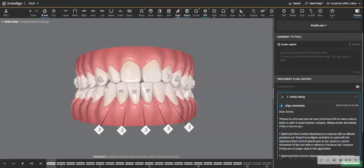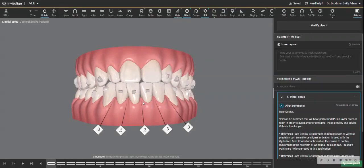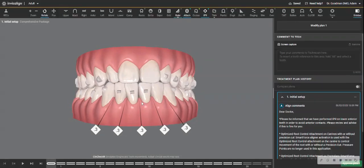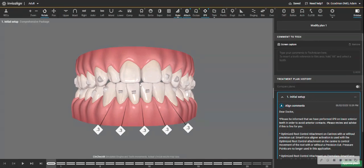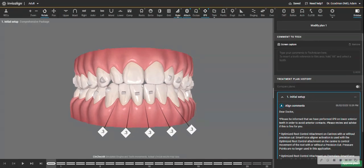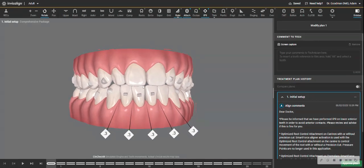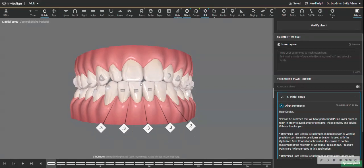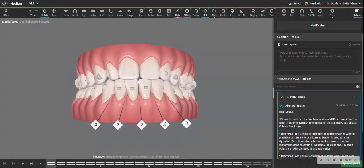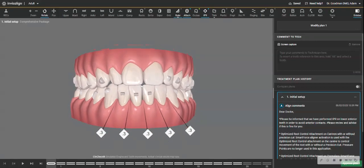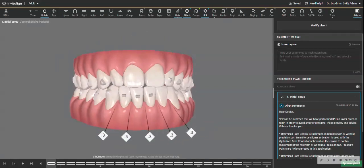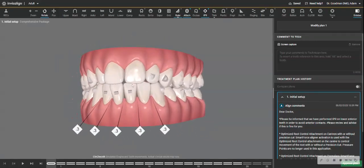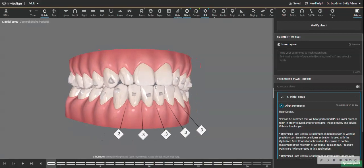I decided to record myself making ClinCheck modifications on just a random case. When I send a case into Invisalign, I actually don't give them that much information. I work off this because it's a great diagnostic tool.